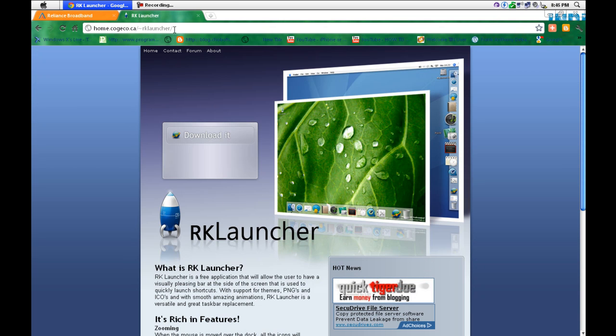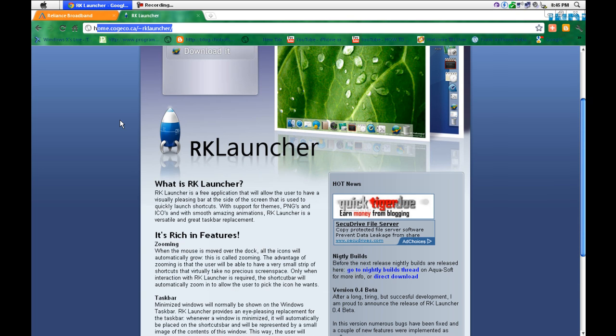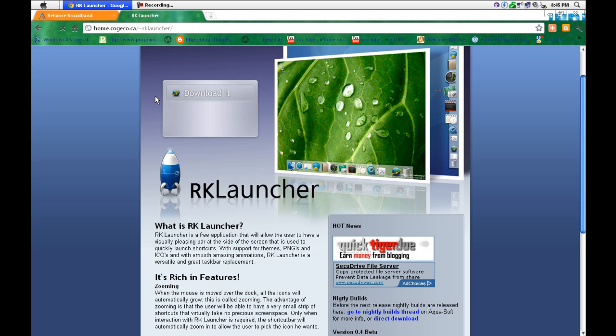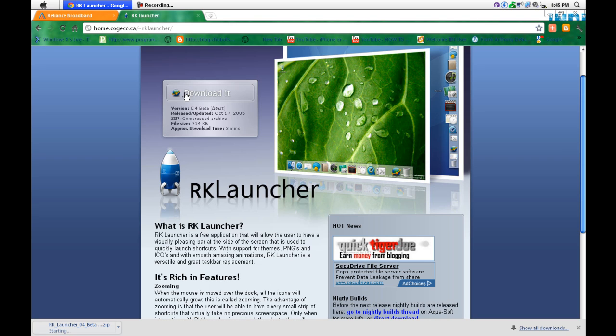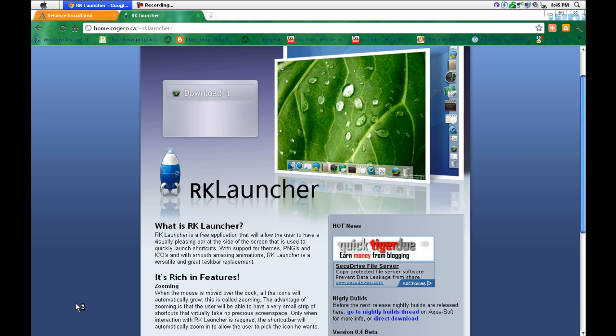Go to this site, RK Launcher site, and the link is given in the description. Click here, download it. Go in here, download it.